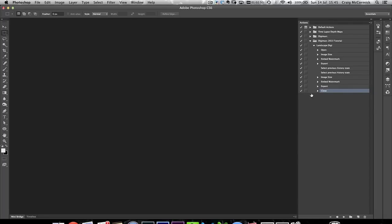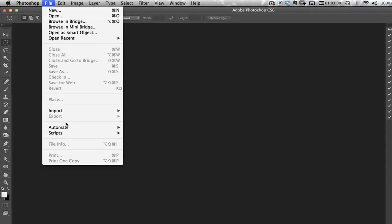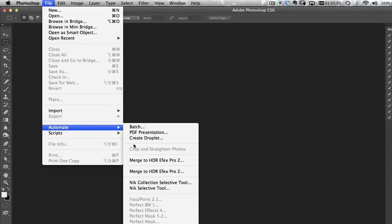Let's go ahead and export this action out as a droplet so we can drop it into Lightroom. Inside Photoshop, go up to the File menu, go down to Automate, and then go to Create Droplet.